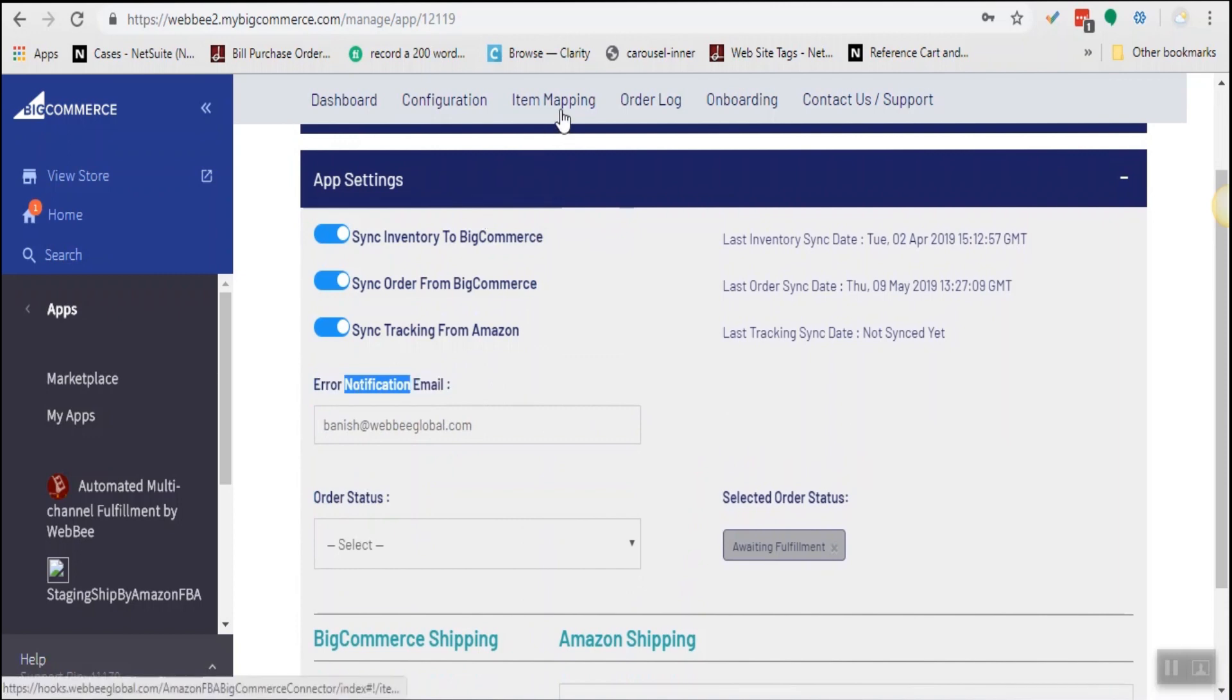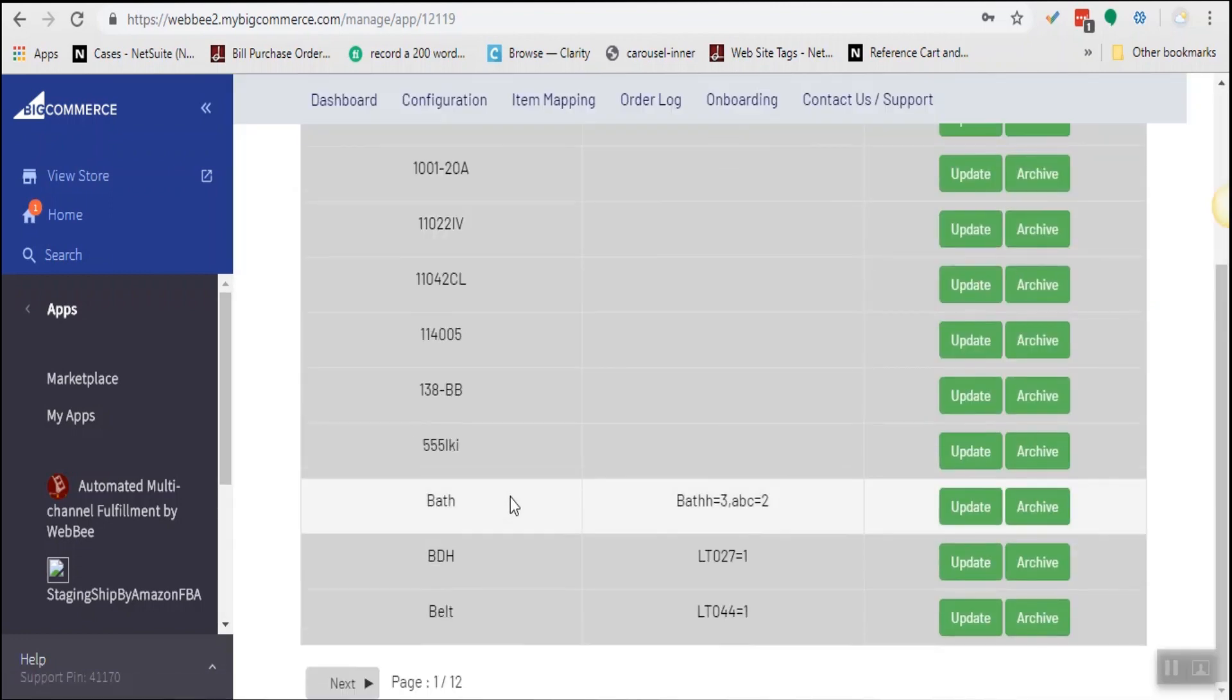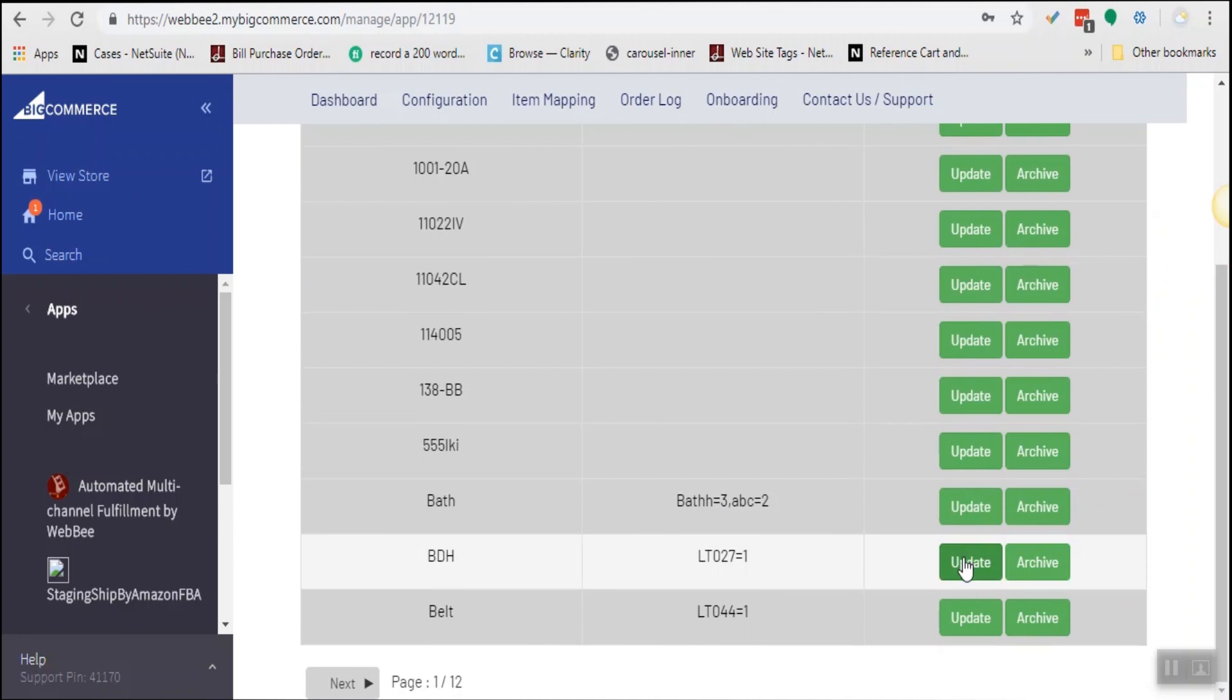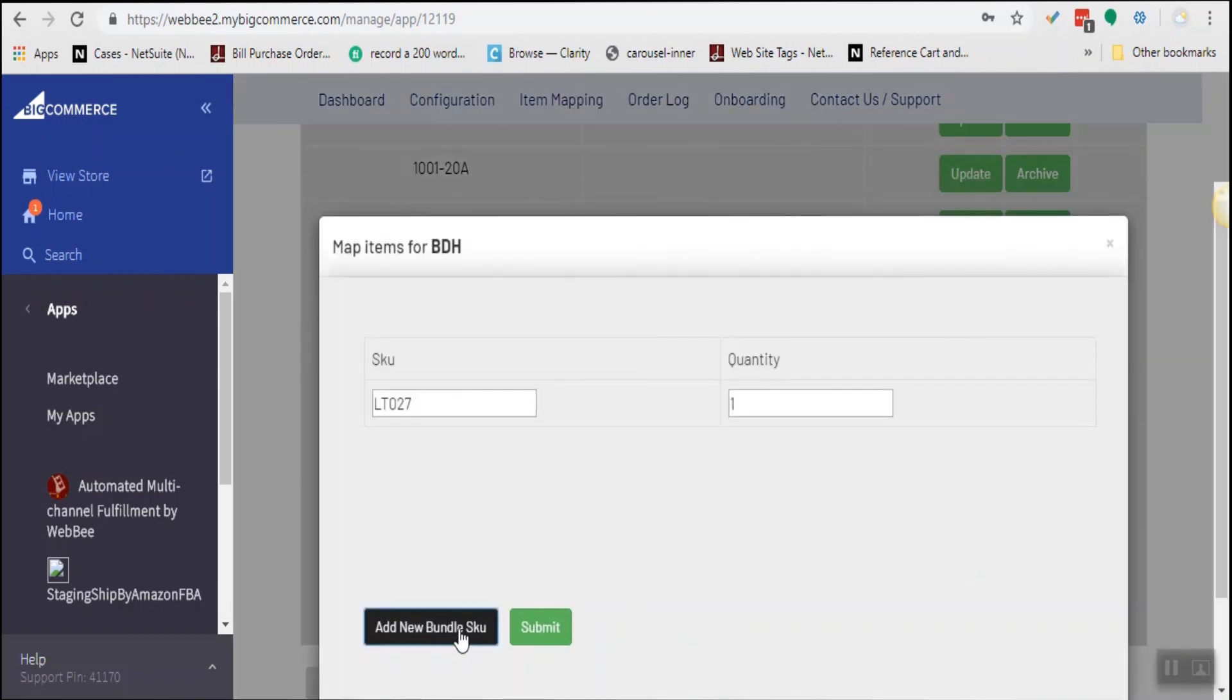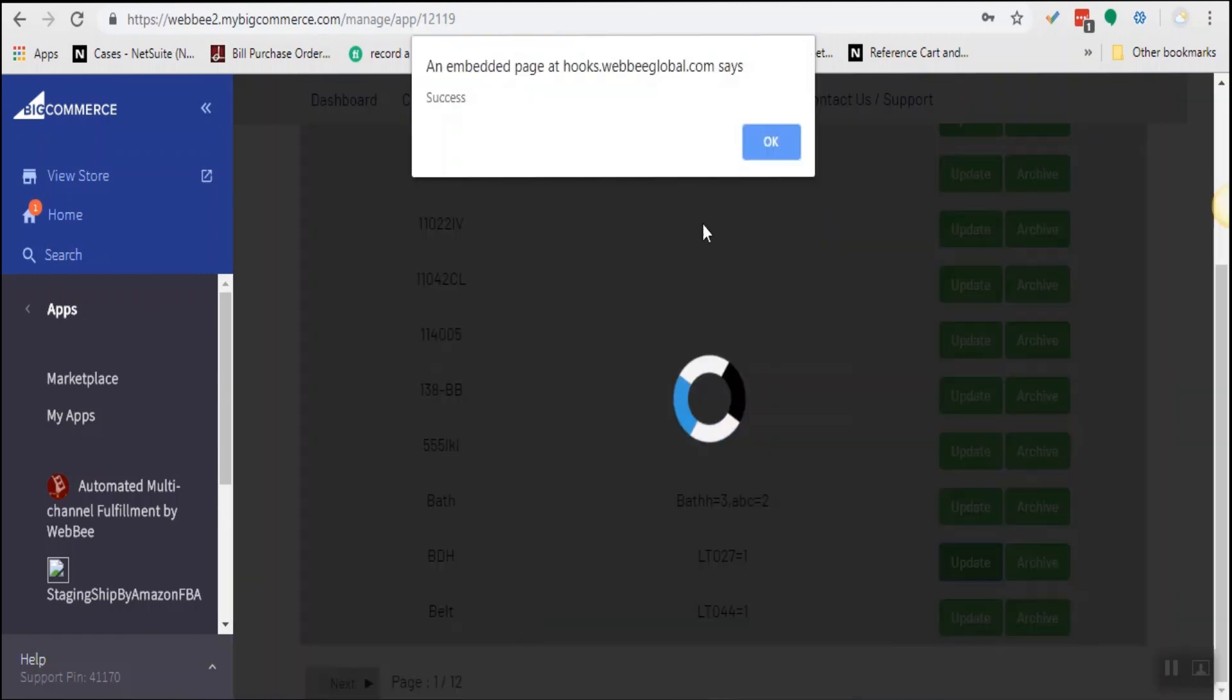Then is the item mapping page. The SKUs which are exactly similar in Amazon and BigCommerce will be automatically mapped; for the rest you can do it manually. You can also create bundles here. Look, this is easy.